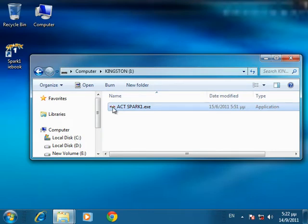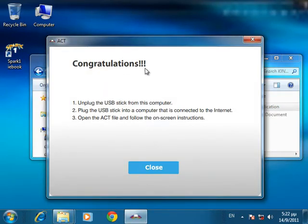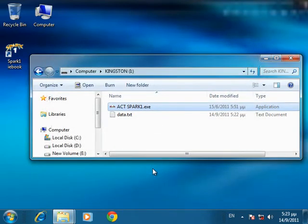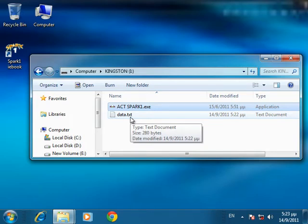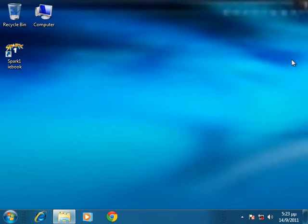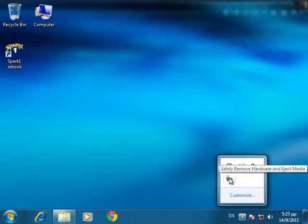Step 3: Run the ACT file you have just pasted and then a congratulations box will appear. You will also notice that a new file has been created in the same folder on your computer. Step 4: Remove the external hard disk or USB stick from your computer.